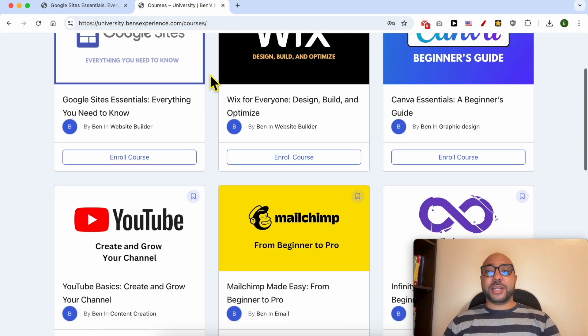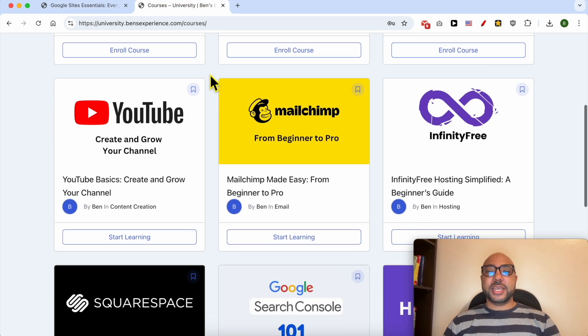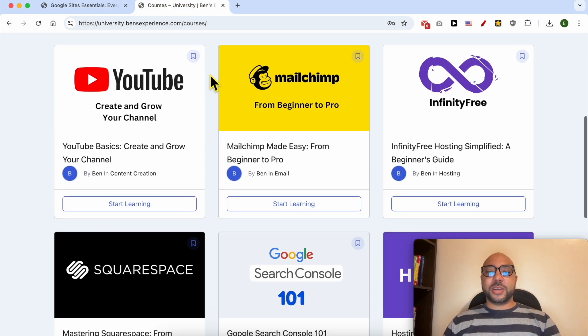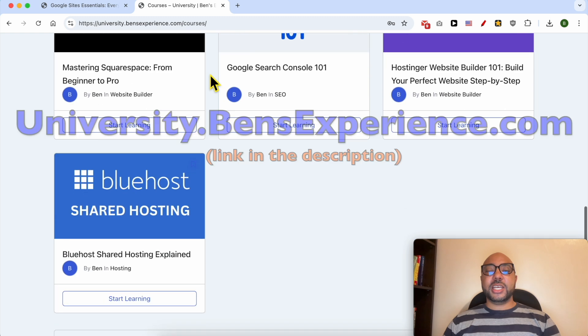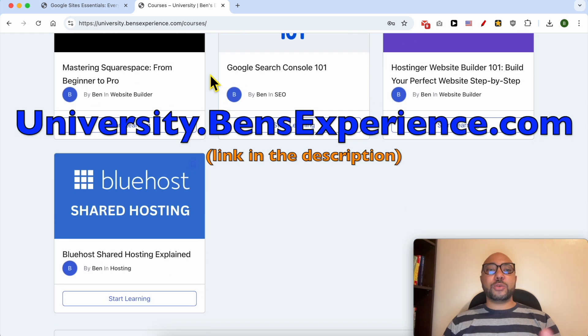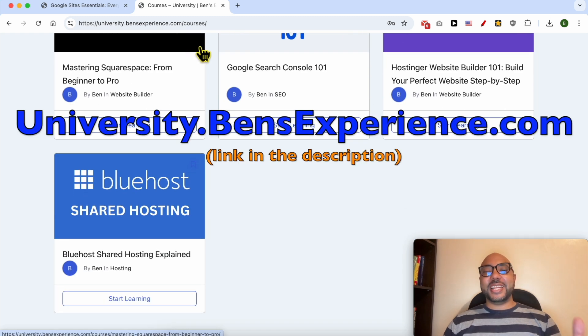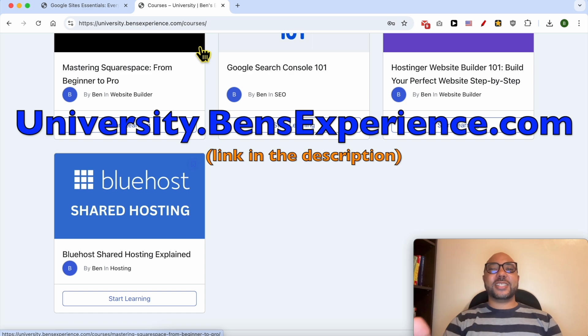If you want to get access to all of this today for free and also my other free online courses inside my university, just go to university.benzexperience.com, link in the description. Without any further ado, let's continue our tutorial.